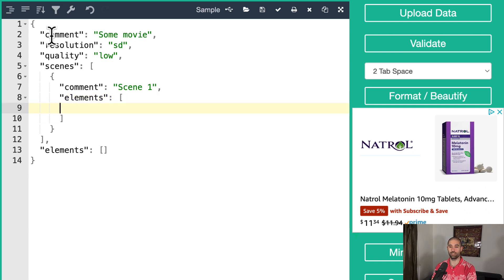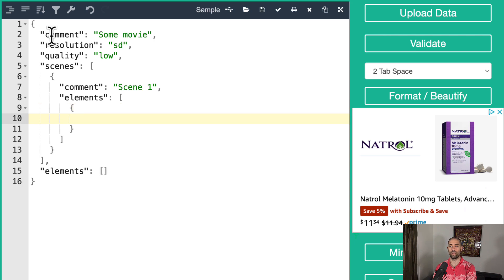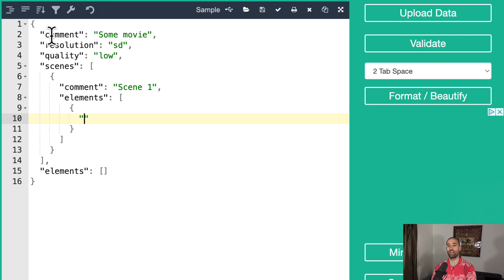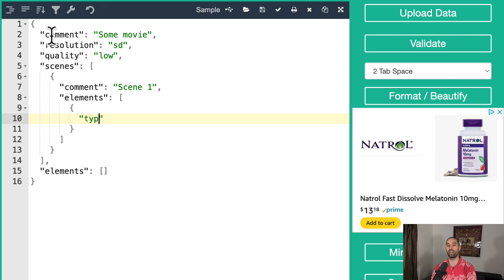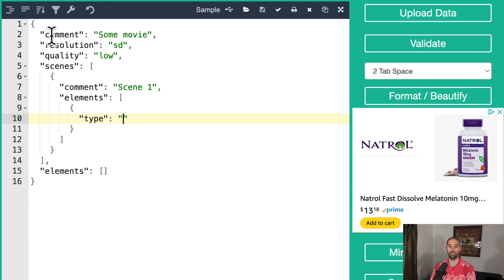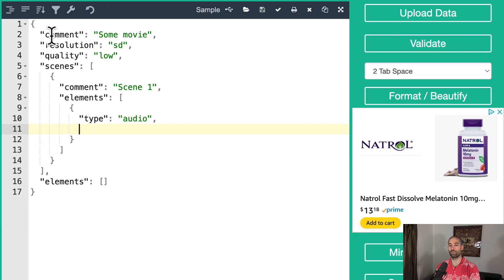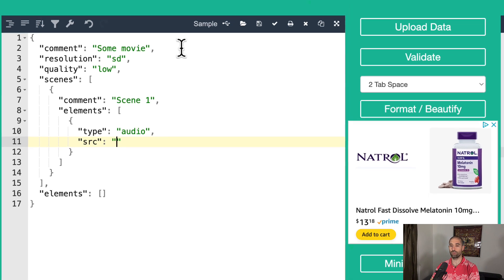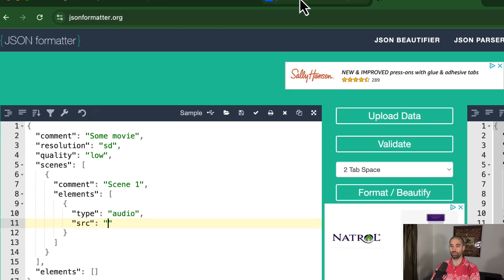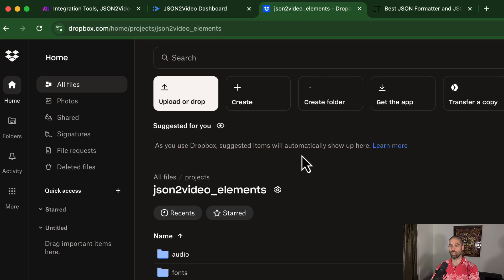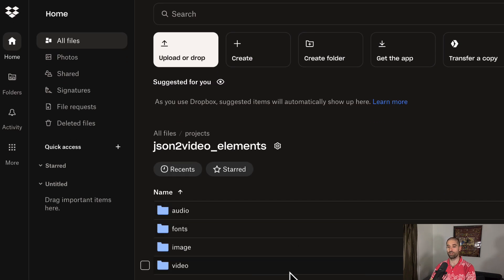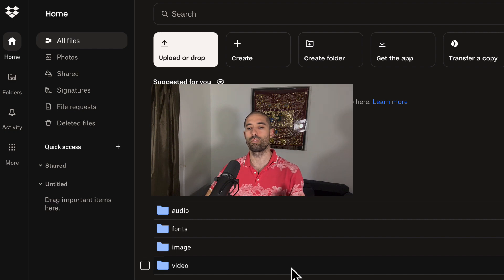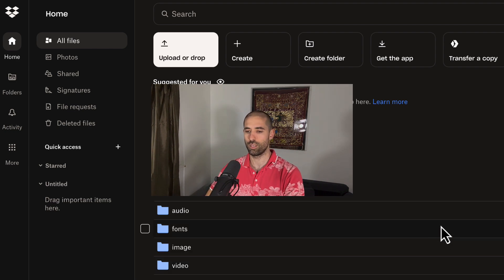Let's now add an audio element. So I'm going to add a JSON object inside of this elements array. And the way that we add an audio element is by adding the key type, colon, space, another set of quotes. And then here we're going to type audio. We're going to provide the source key, SRC, colon, space, and then another set of quotes. Here we're going to provide the URL to some audio file. I think JSON to video supports MP3, WAV, maybe a couple other file types as well.